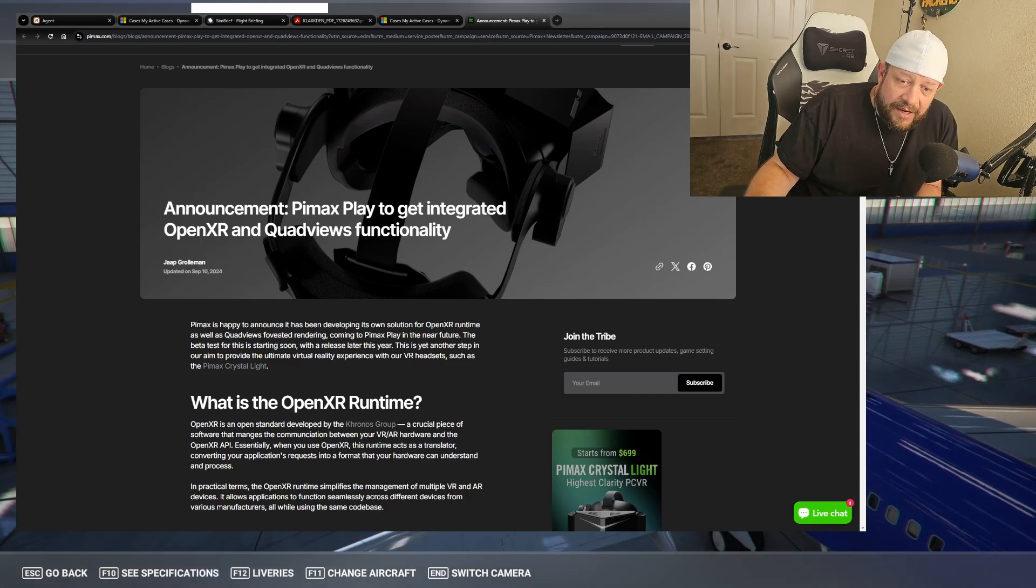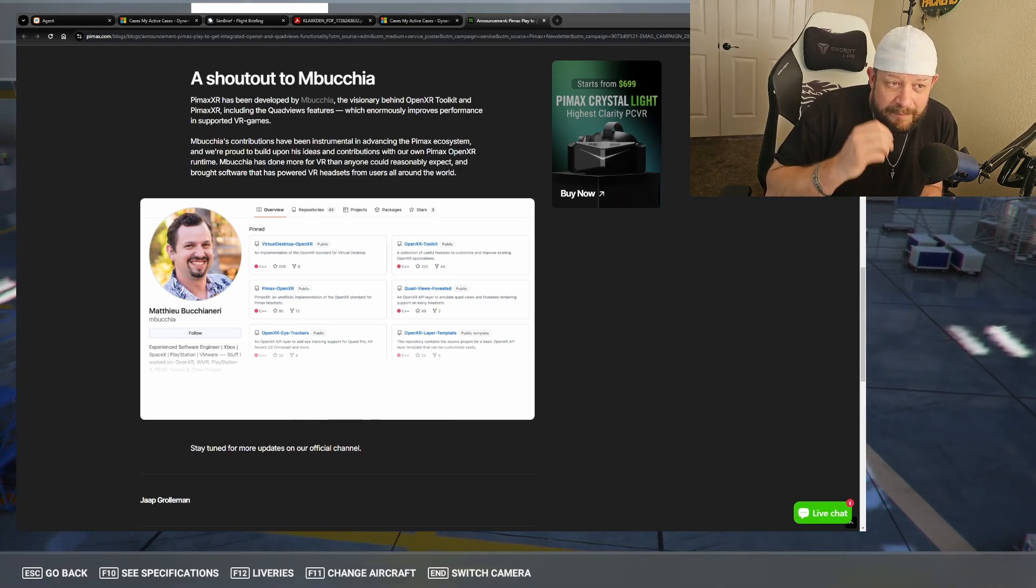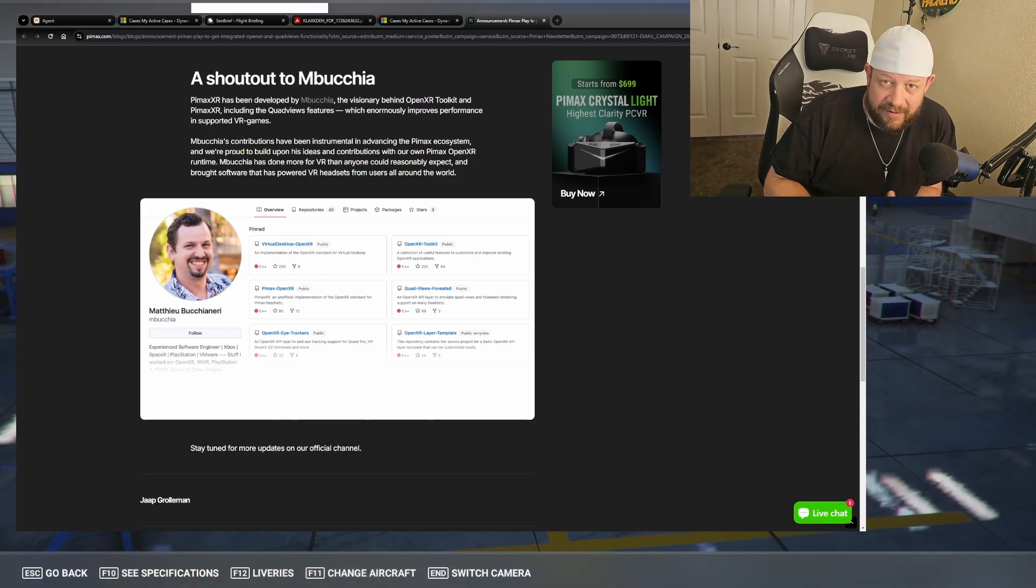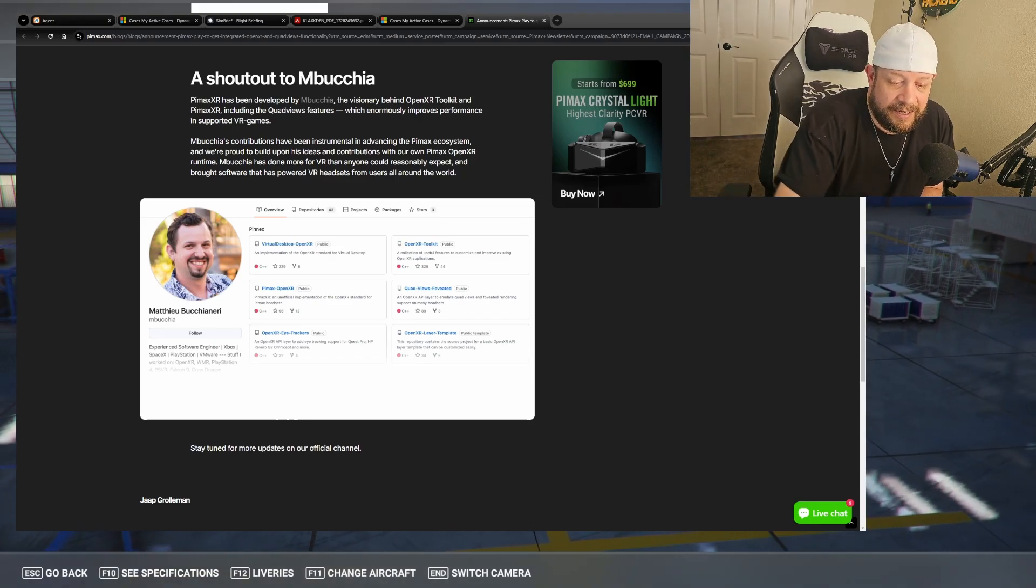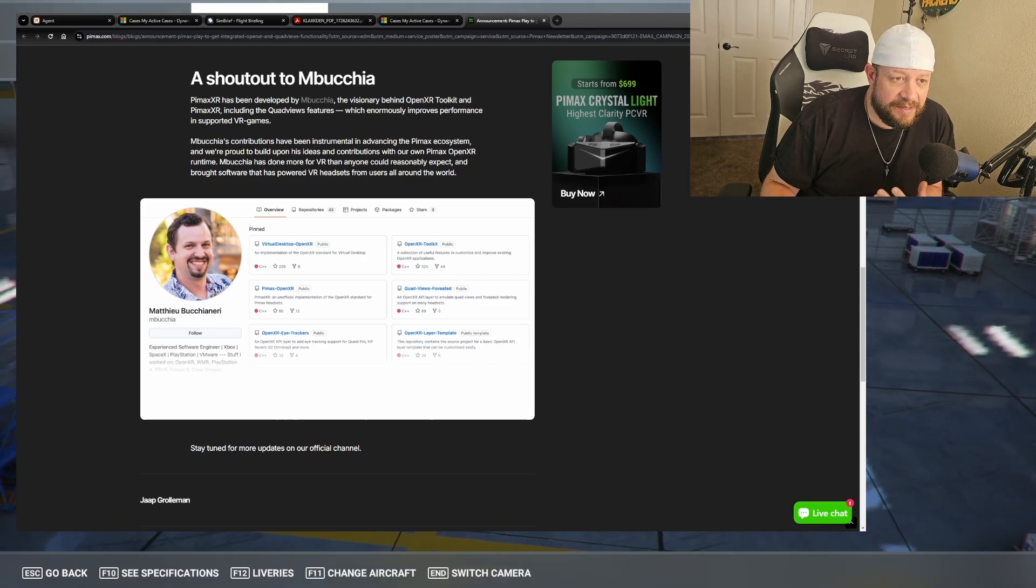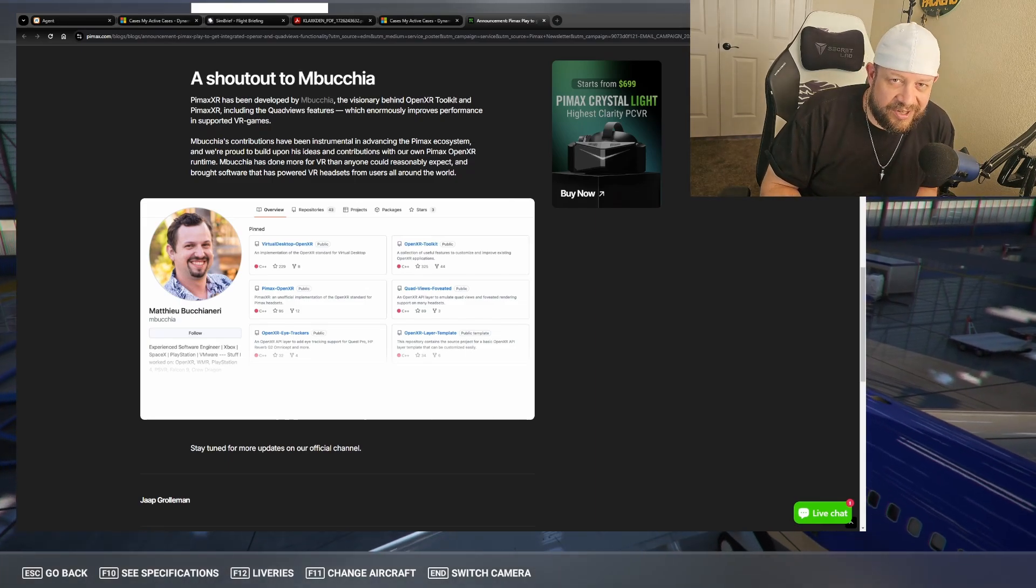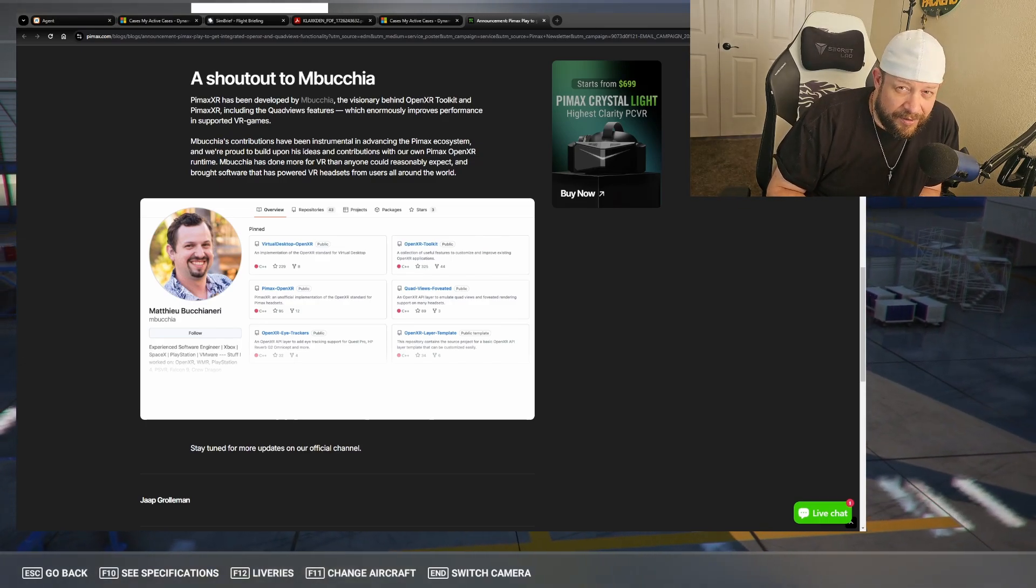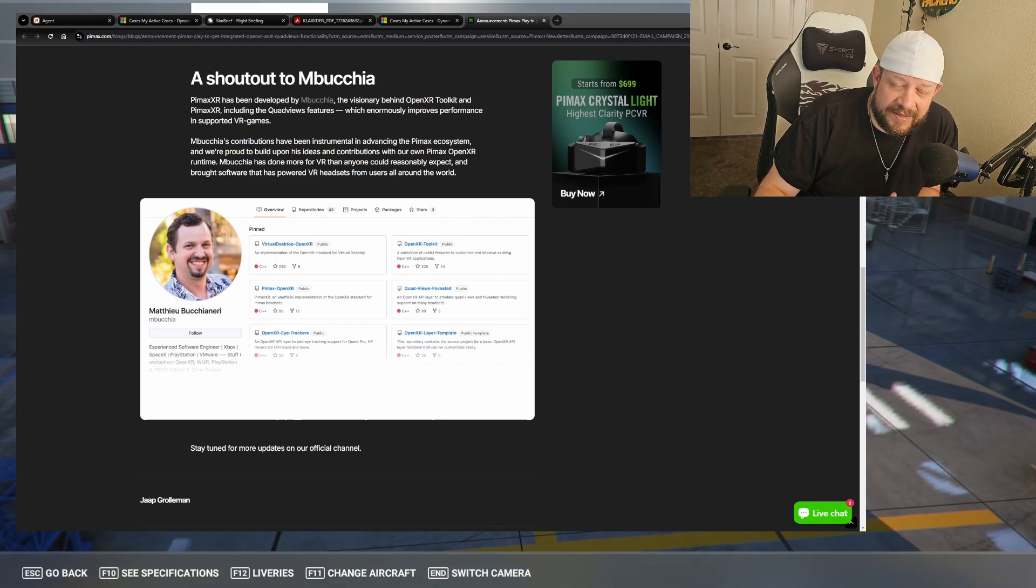So then you also have another developer, this is really crucial to all of this, and we'll get into the big meat and potatoes here, of Mbuchia, I hope I say that right, who developed the Pimax XR, which was an extension of OpenXR, but designed specifically around Pimax. You guys know that Pimax has the largest field of view. They have usually the highest resolutions depending on which headset you're comparing it to, but pretty much they have the largest field of views and the higher resolution numbers. So they require the most horsepower. They really do.